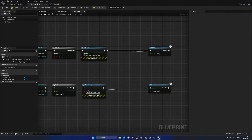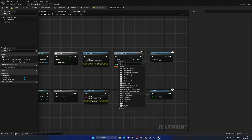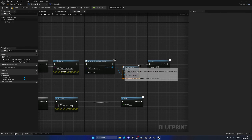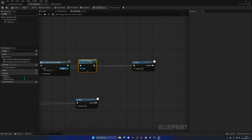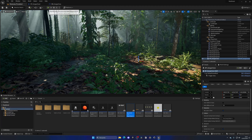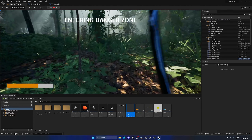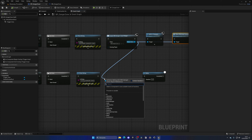Go to the graph and clean it up. Create a custom event called Show Message Animation. The only thing it does is get the Show Message animation and call Play Animation. Do the same for hide — create a custom event called Hide Message Animation, get the Hide Message animation, call Play Animation and plug it in. Now we can call these two custom events to play the animations we need.